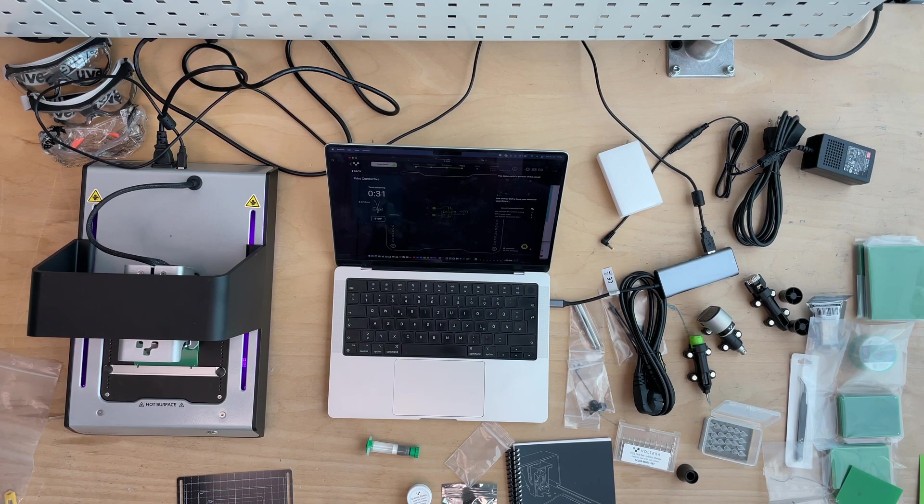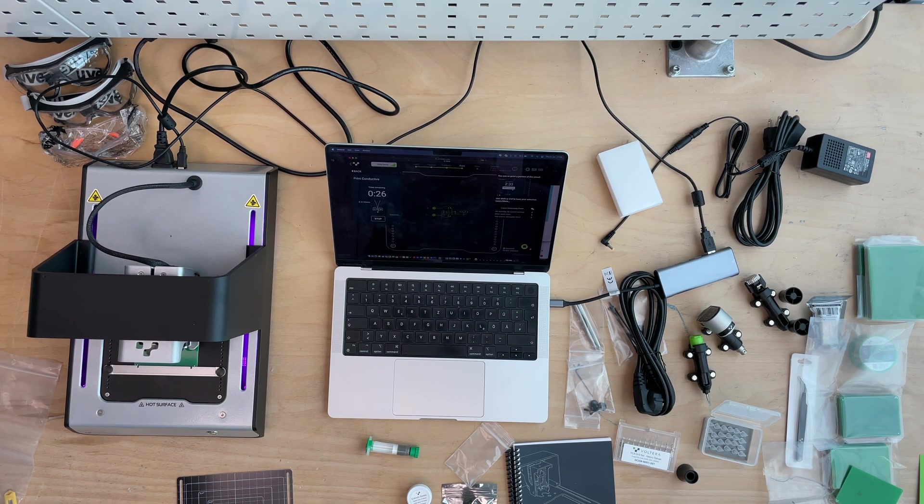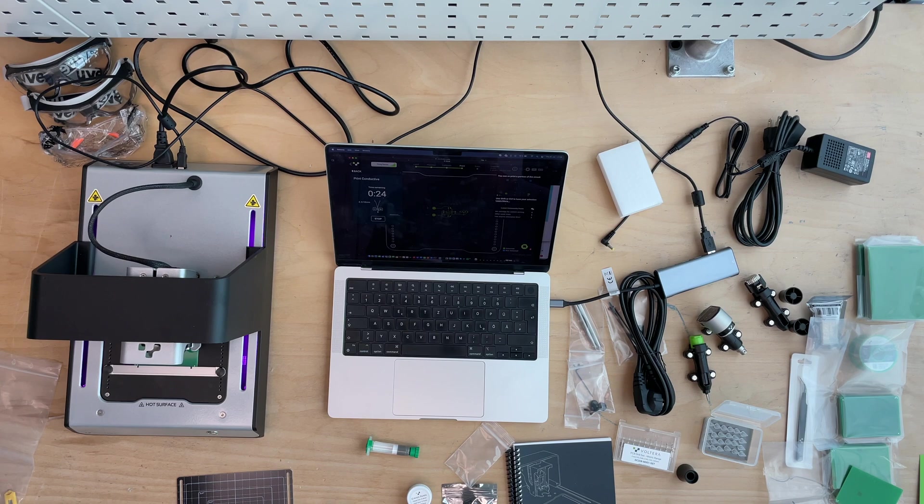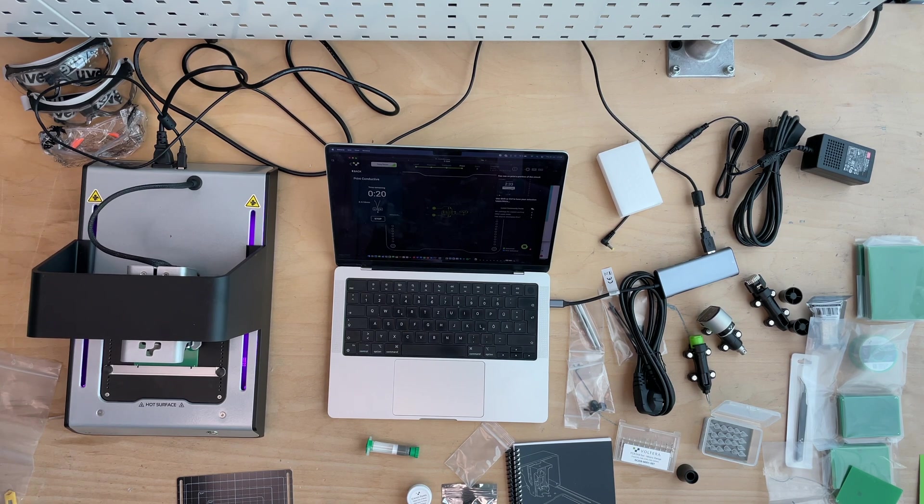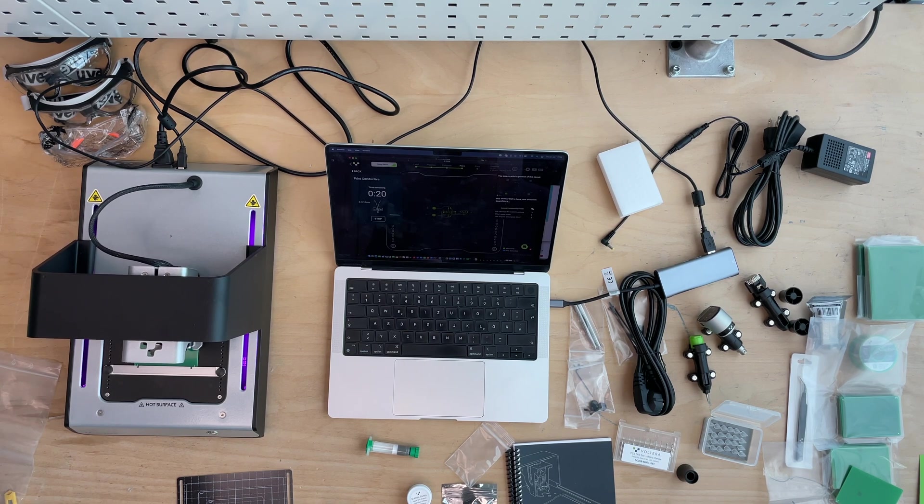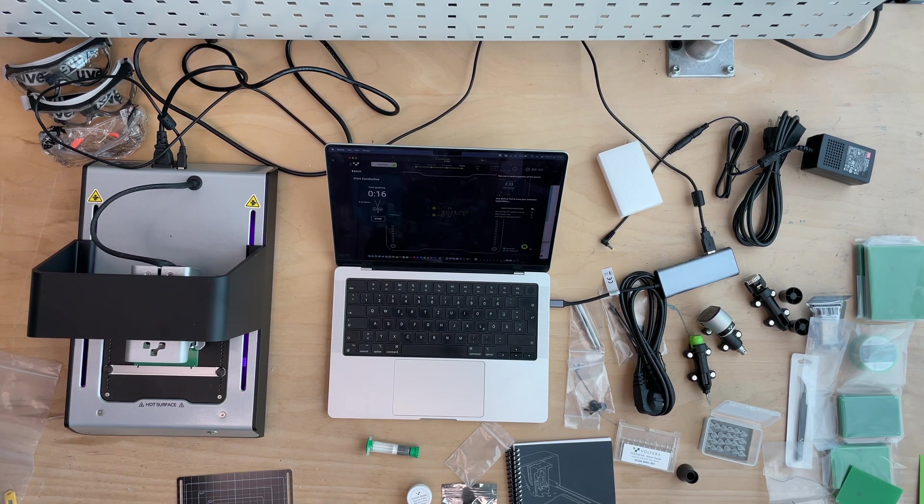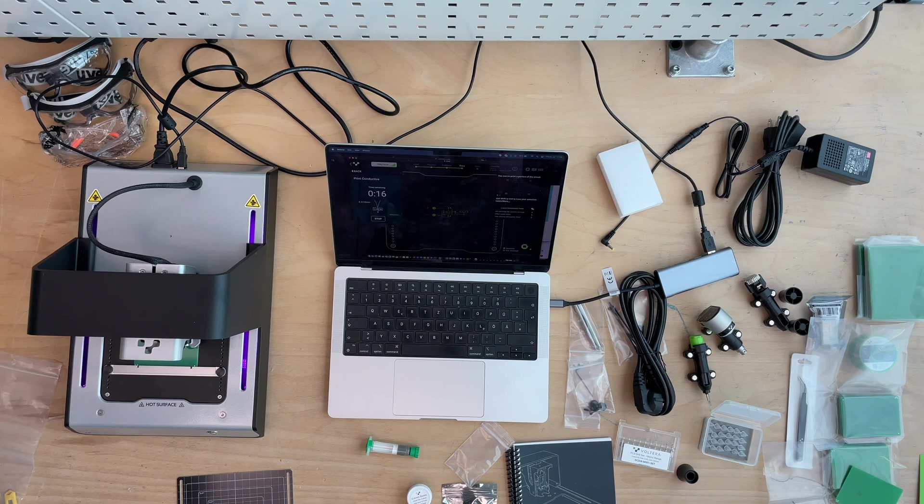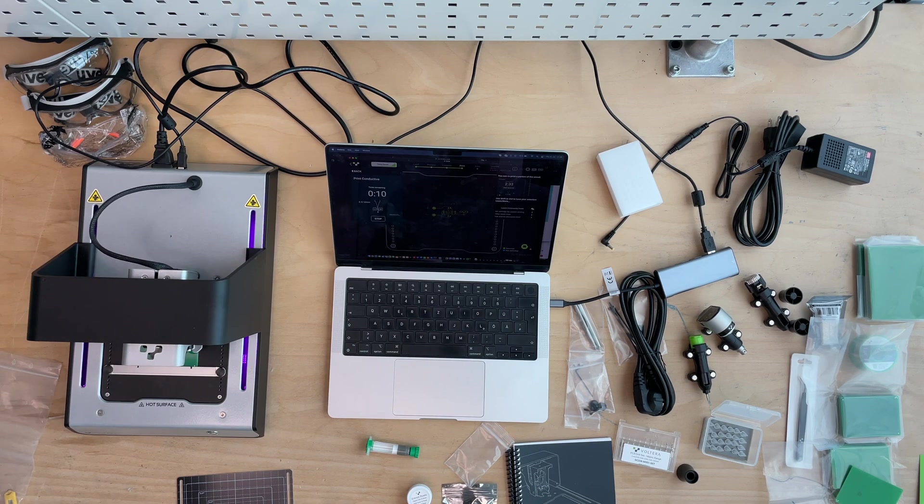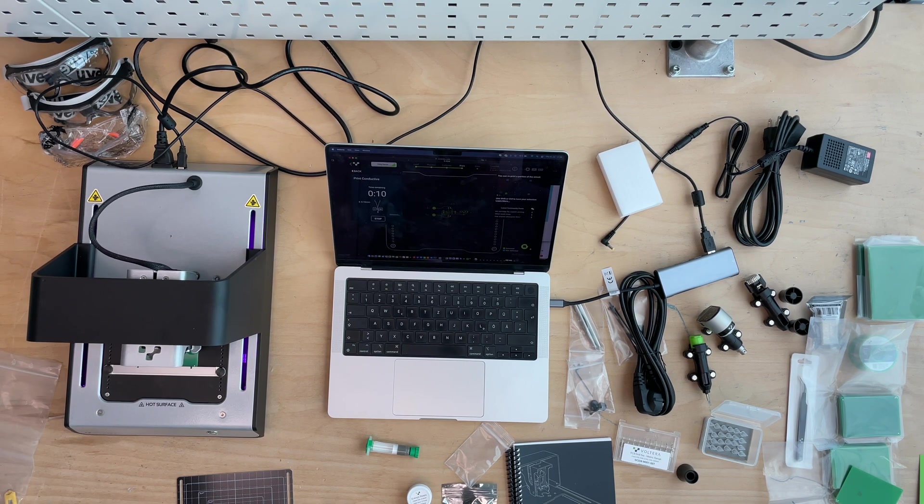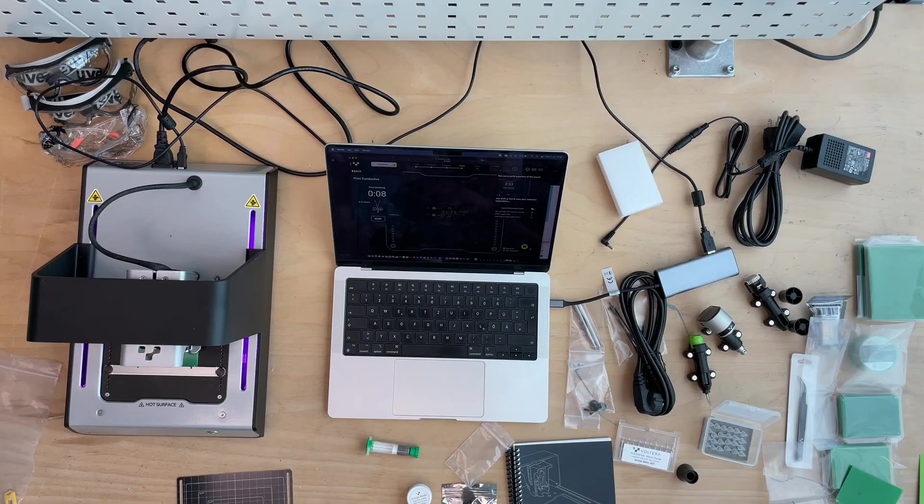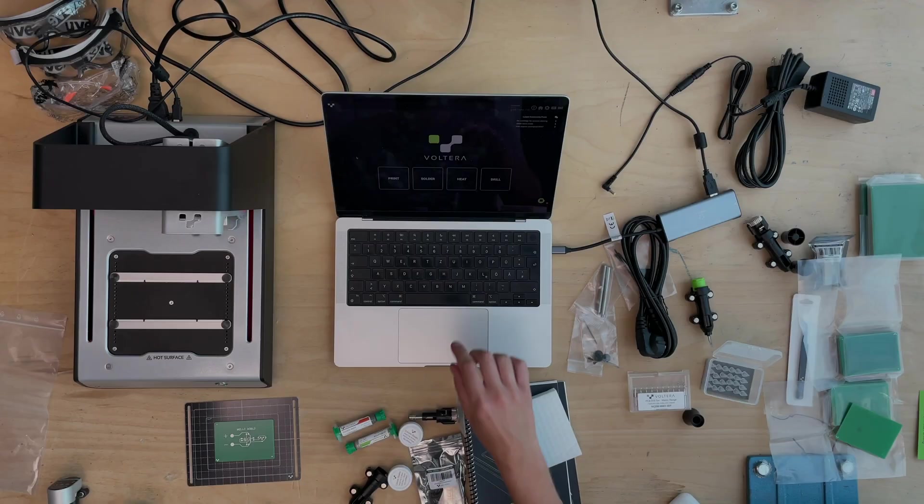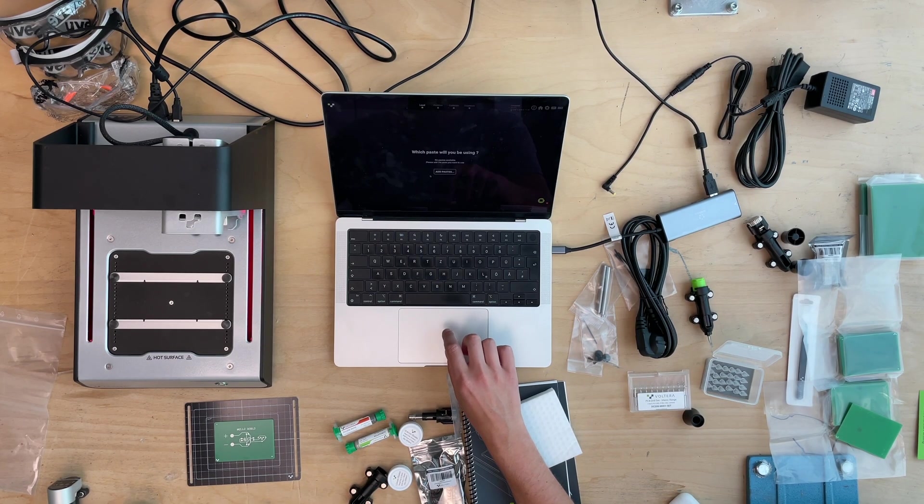Welcome back to Blurprint OOT. This video is part of a video series about how to print a PCB. Last video we learned all about how to print the actual circuit, and in this video we will take a look at how to do the reflow soldering with the Volterra V1.